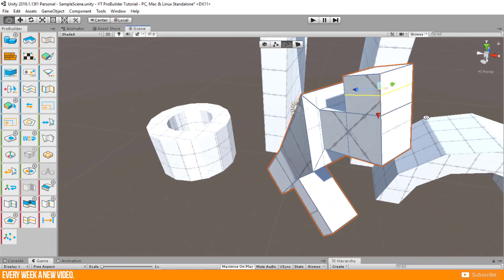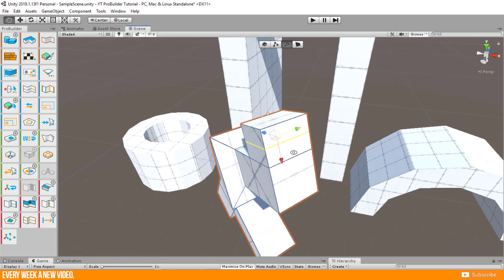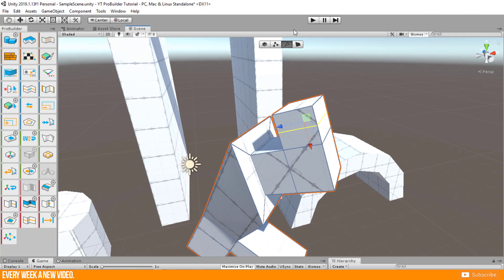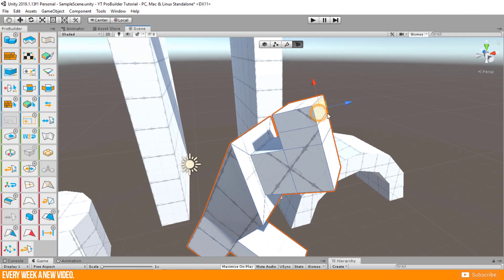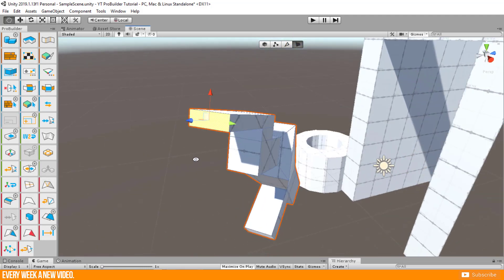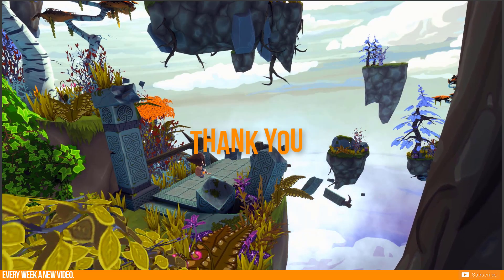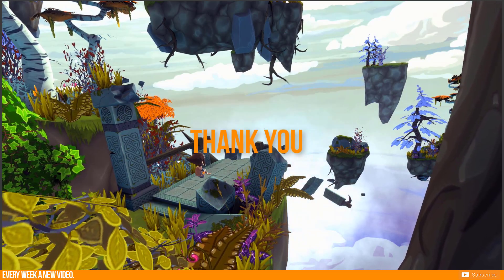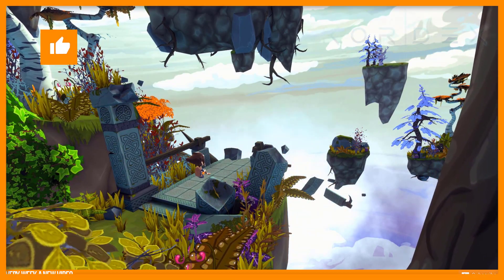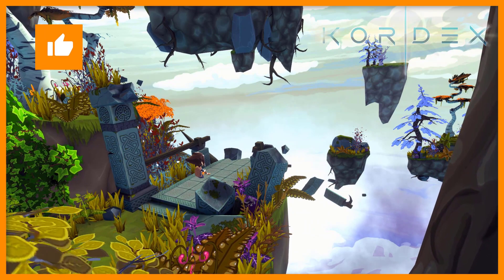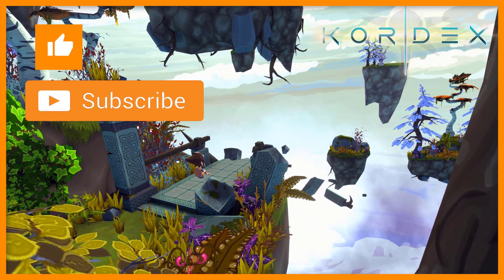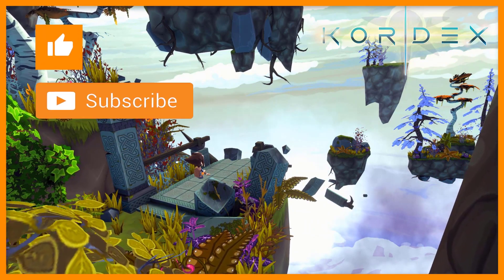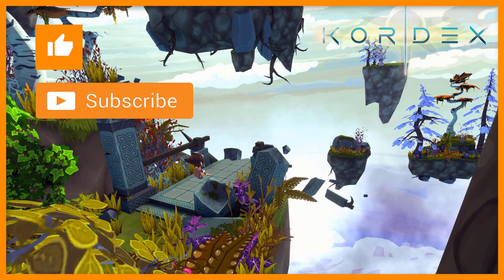So this is enough for today. If you have more questions or want to see more in the next episode, just write it to the comments below. Thank you very much for watching. It would be very nice to give this video a like or subscribe to our YouTube channel for more game dev videos. Cheers!